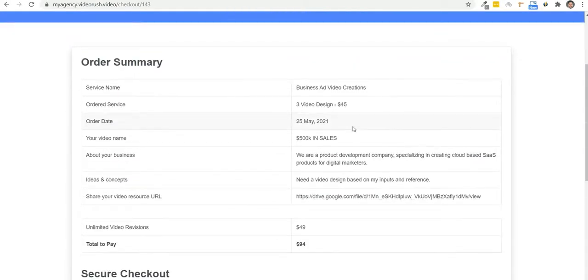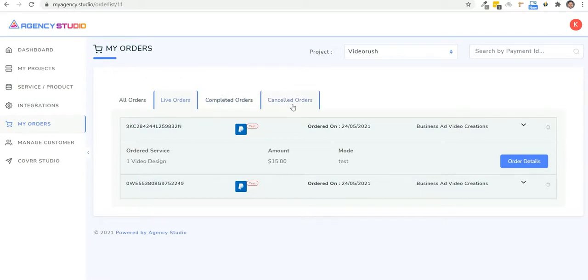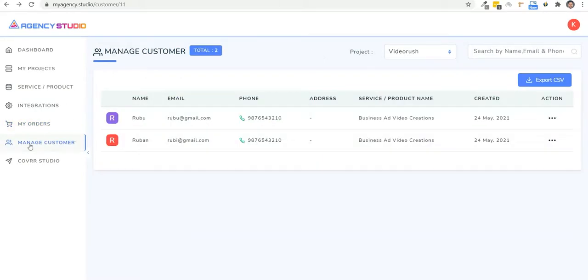Now let's go back to Agency Studio. So here in the my order section, you can check out all the orders that you've received. You can track live, completed, and canceled orders here. And you can also have a managed customer section where you get the customer details.